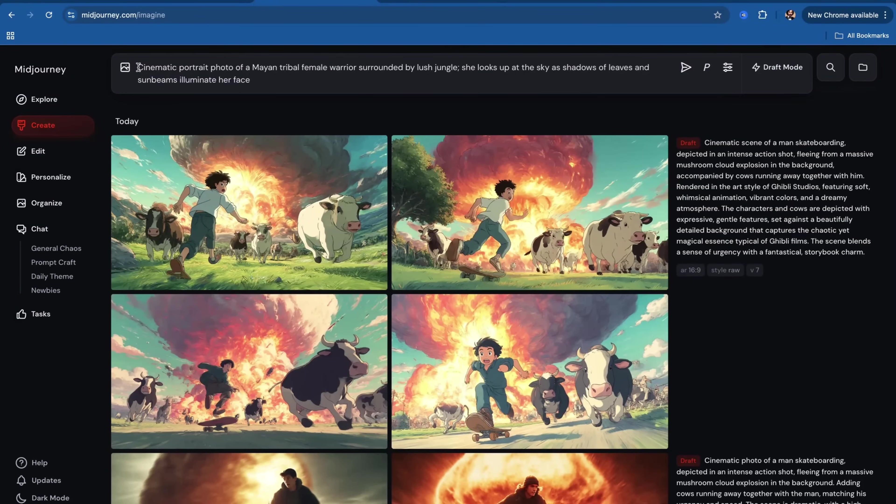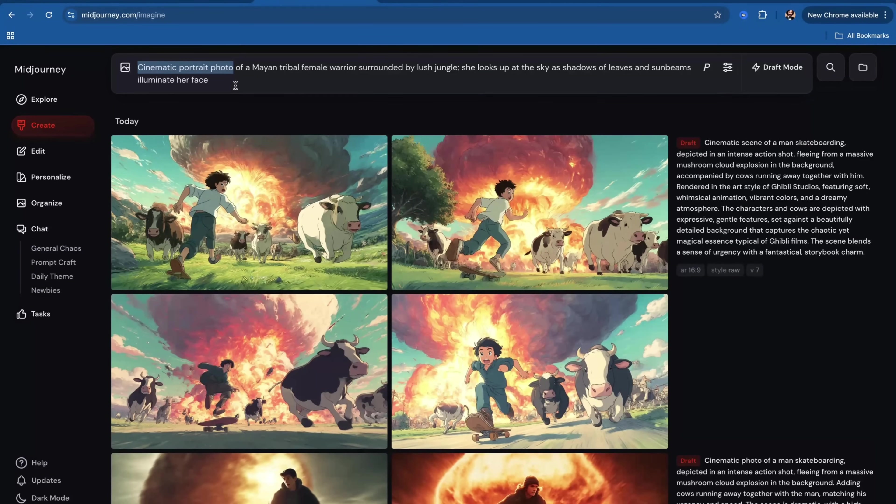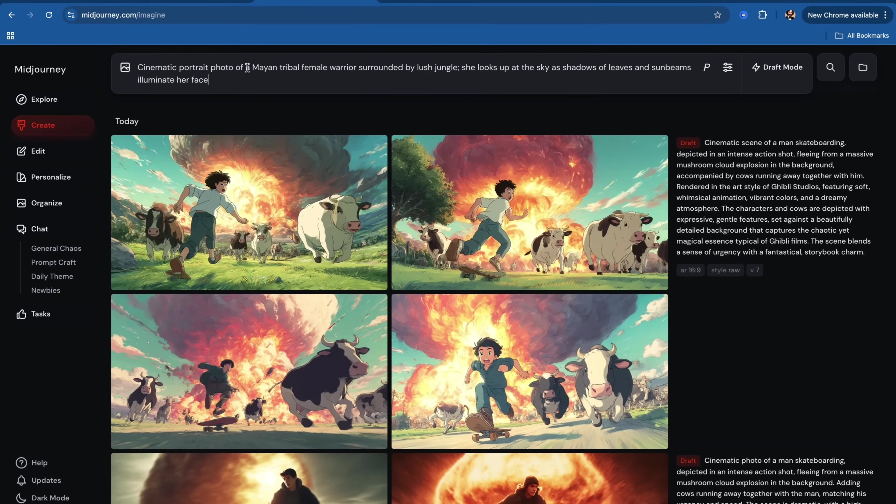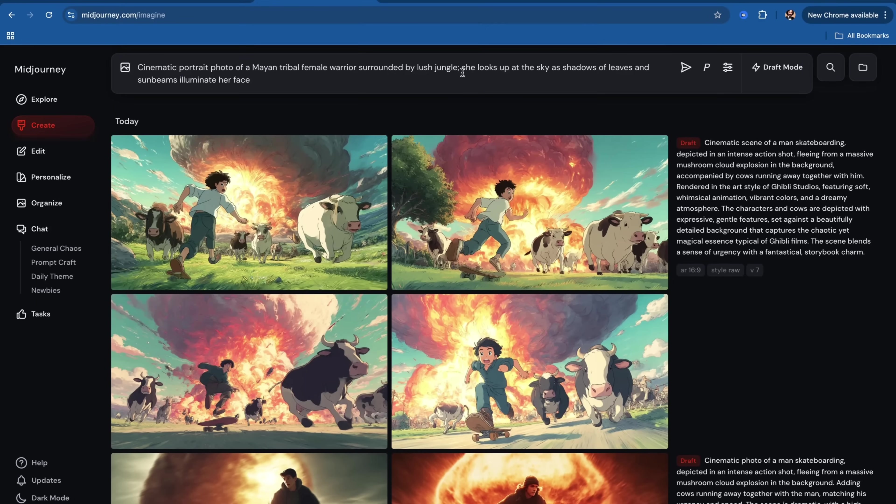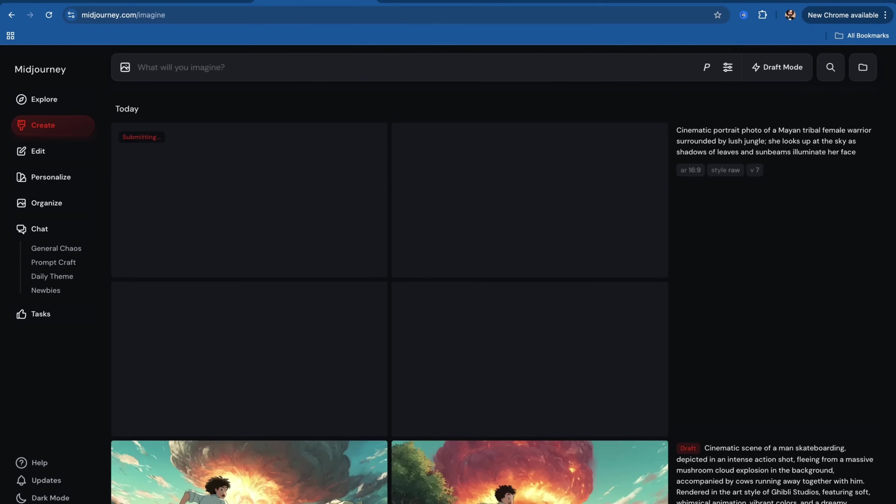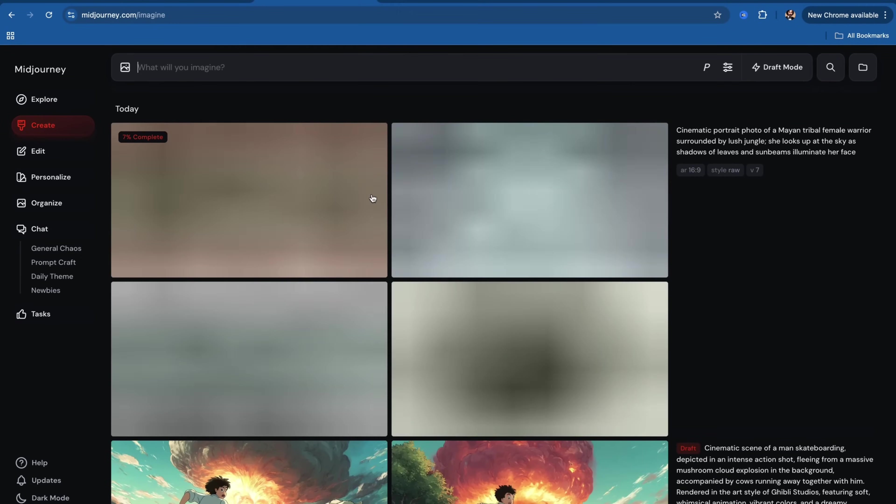I always start with choice of my art medium, which in this case is going to be a cinematic portrait photo. This is very important to start with the right medium. After that, I'm describing my scene with as much detail as I want. You can control her action and motion in the image, and you can even control shadows and light.